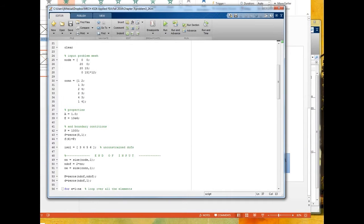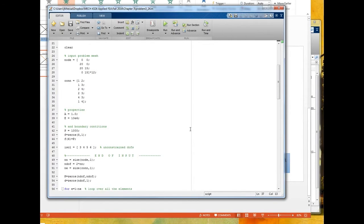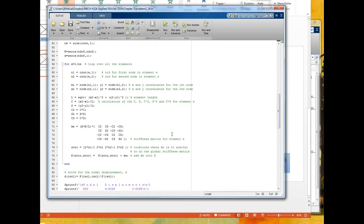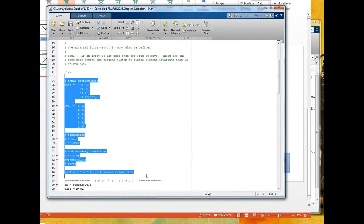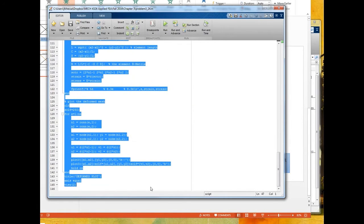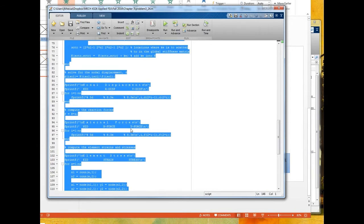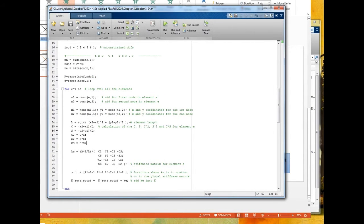I'm going to finish off this discussion of this quasi-general-purpose finite element code. We talked in the last video about the input for the model, and now I'm going to talk about how we actually go through the steps of writing a general-purpose finite element code. It's the same steps we've taken so far, just using a couple of tricks to automate the process.